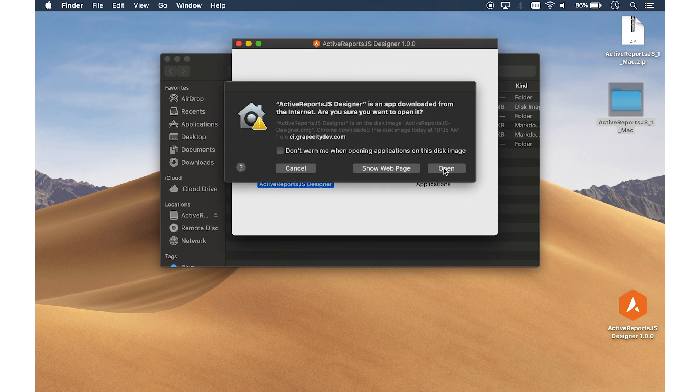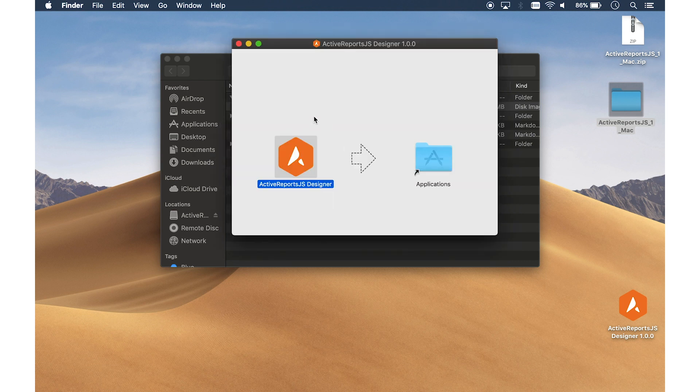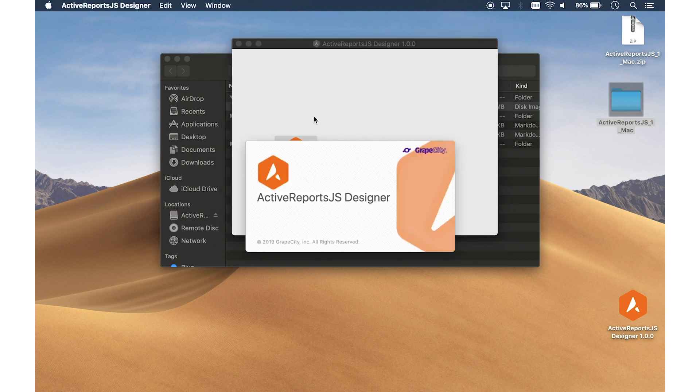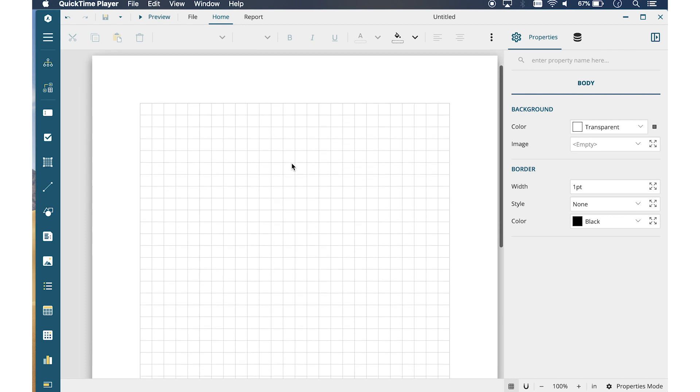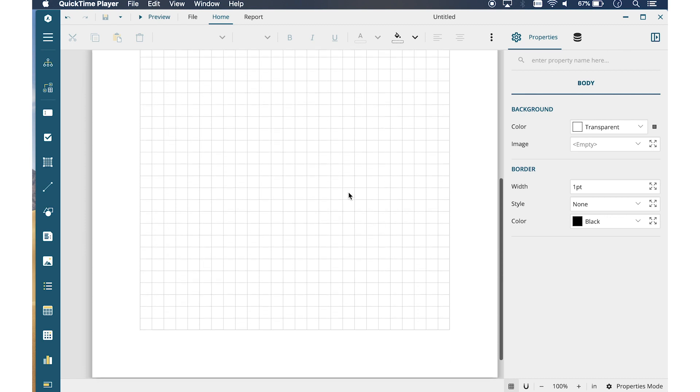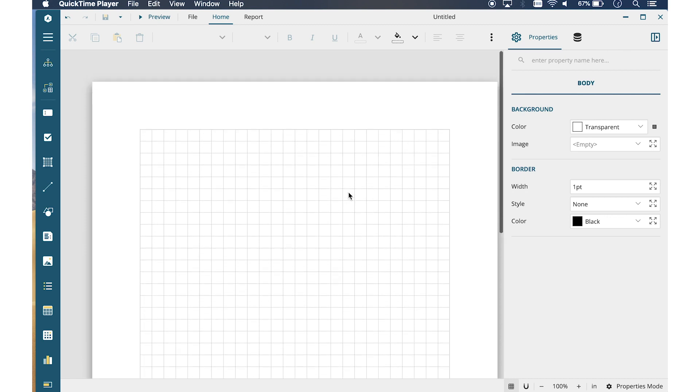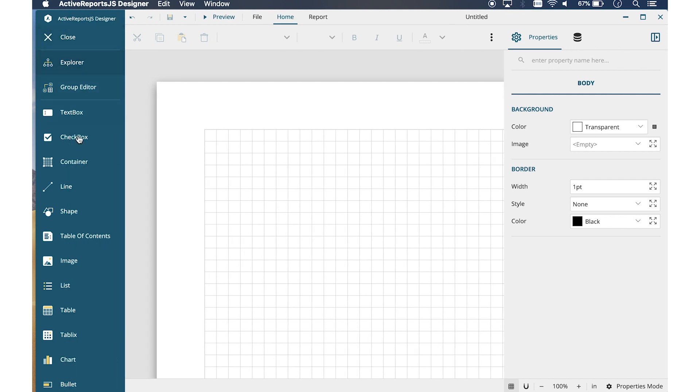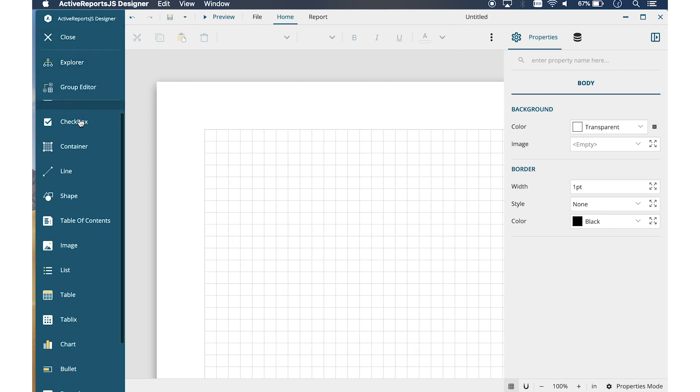Here are a few key features of the Designer. In the center, we have the Design Surface. This is where you can create a report by placing controls from the Toolbox. To the left of the Design Surface, we have the Toolbox listing the available controls. Double click or drag and drop controls to the Design Surface.